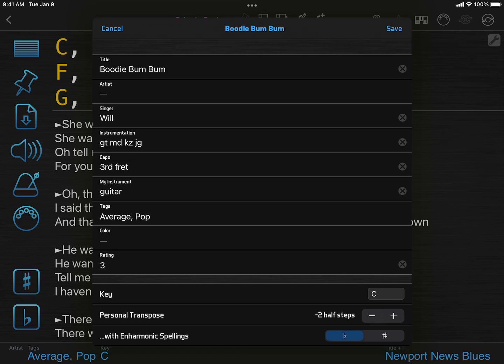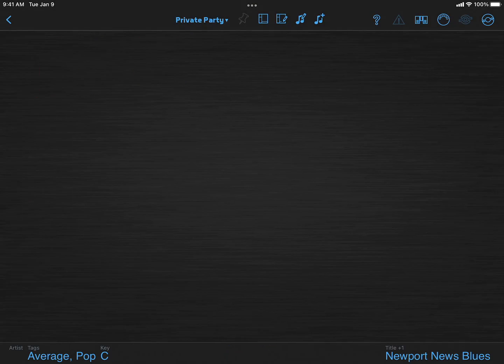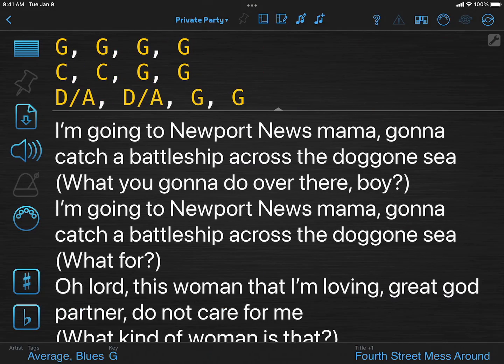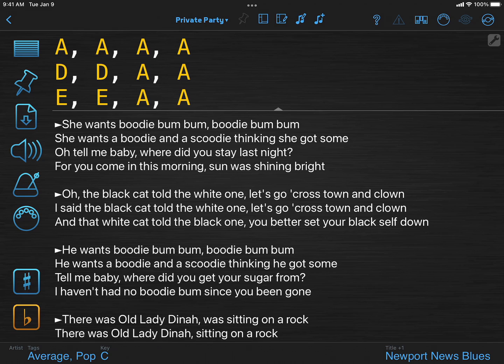But it's easier to edit the song and set the Personal Transpose setting. In this case, I'll go down three half-steps so I can place my capo on the third fret. Now when I view the song, it automatically transposes the chords for me.